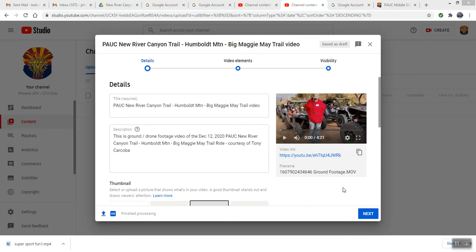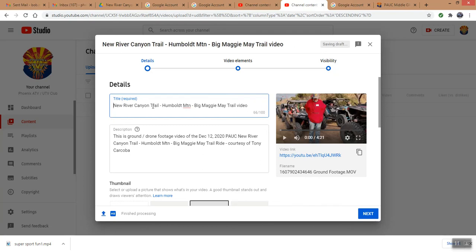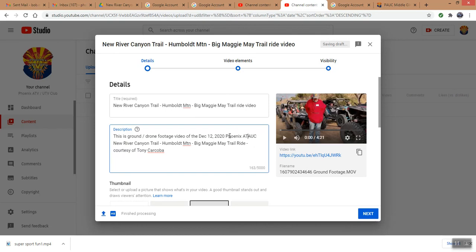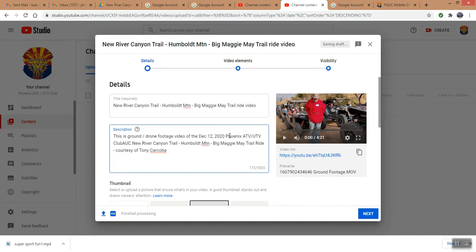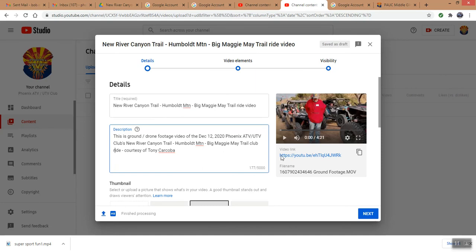So it's been processed now. This is the video name. I'm going to do a quick recap. In fact, I'm going to change a little bit read, because some people on YouTube might not know what PAUC stands for. I'm going to take that out, just make it call it New River Canyon Trail, Humboldt Mountain, Big Maggie May Trail Ride Video. And the same thing down here, I'm actually going to spell out, so people that read this, it is the Phoenix ATV slash UTV Club's New River Canyon Trail, Humboldt, Big Maggie May Ride Club Ride, because this was a specific club ride.